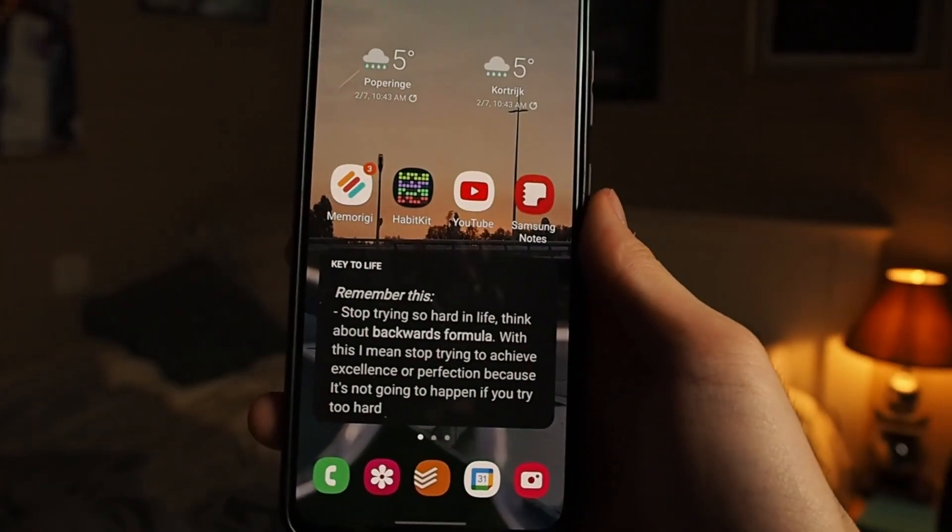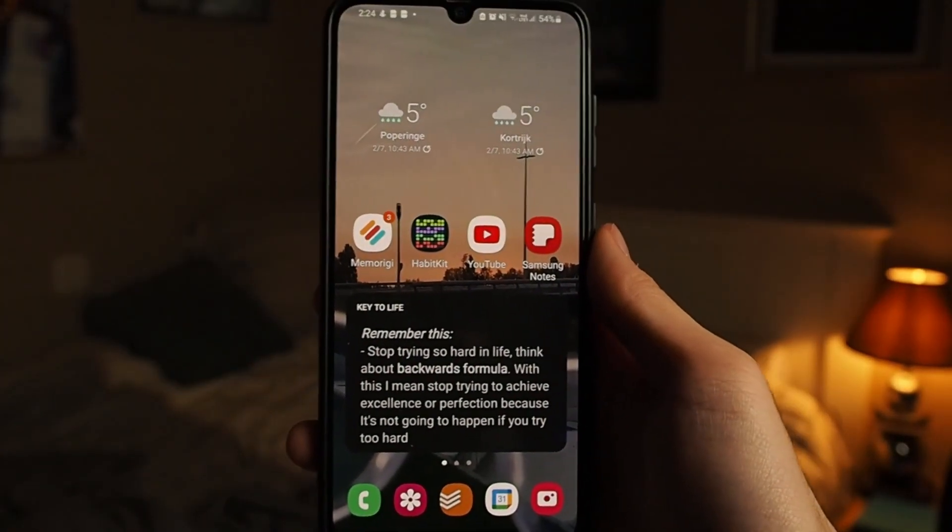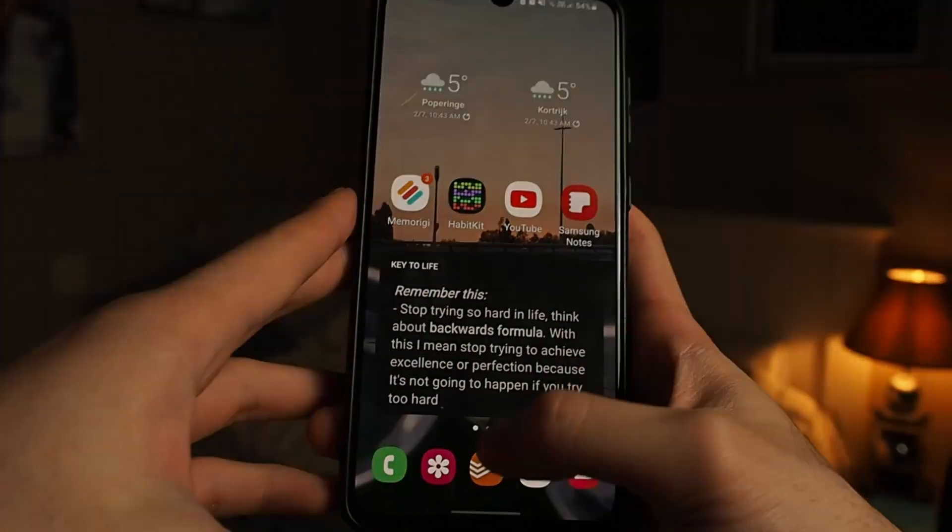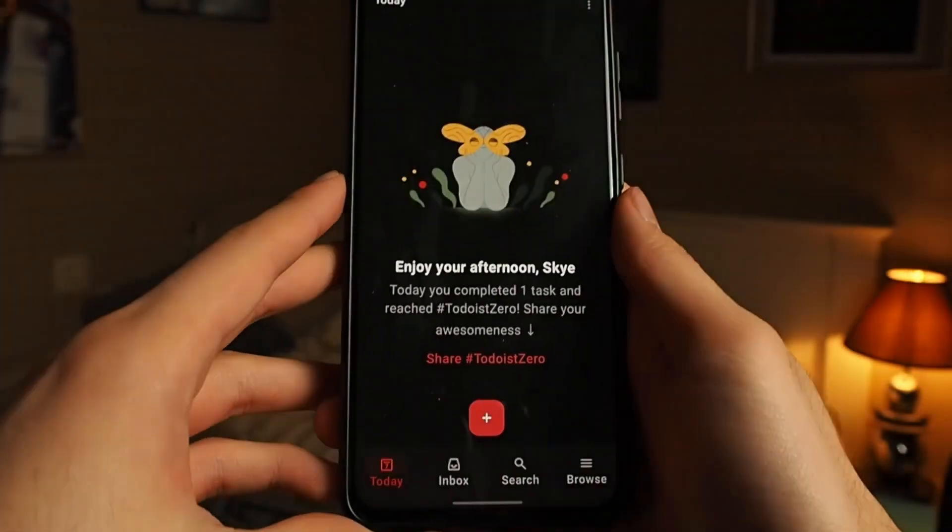Now if you want to go a little bit more in depth on how I do this — exactly how I structure it — here's how. First of all, if you install Todoist, you want to put it on your homepage. Wherever the first page of your phone is, put it there. For me it's on the bottom because it's the first thing you see when you open your phone.